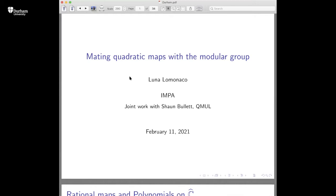Welcome to this week's Durham Geometry and Topology Seminar. It's a pleasure to have Luna Lomonaco from IMPA. Luna just recently won the prize of the mathematical union of Latin America and the Caribbean — she was the first woman to get the prize. She will talk about mating quadratic maps with the modular group.